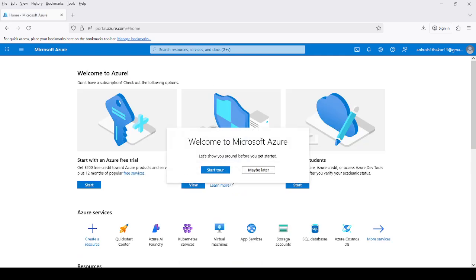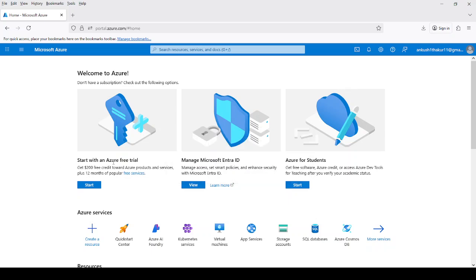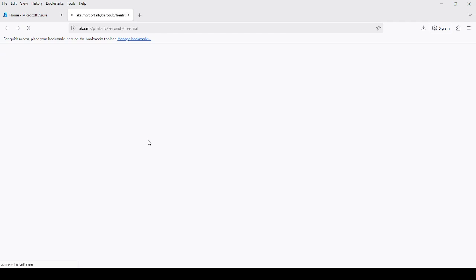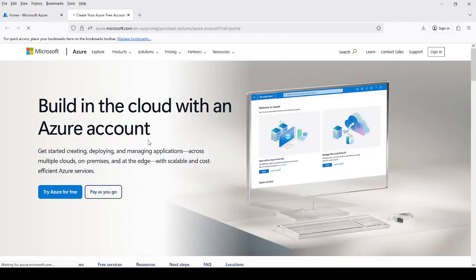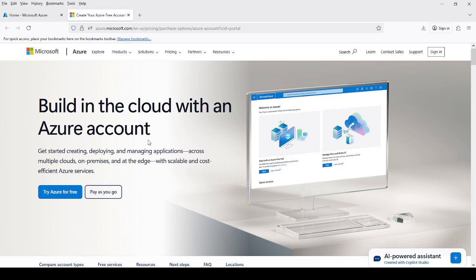Now after signing in, the page will appear like this one. Right now I am new to Azure, so I have to use a free trial. During the free trial, we will get a credit of $200. This Azure free trial is valid only for one month. In Indian rupees, it will be near about ₹15,000 or ₹16,000, and I can use this money for a complete one month.